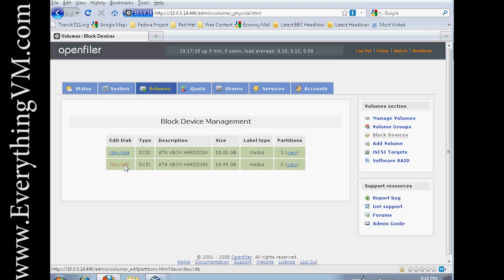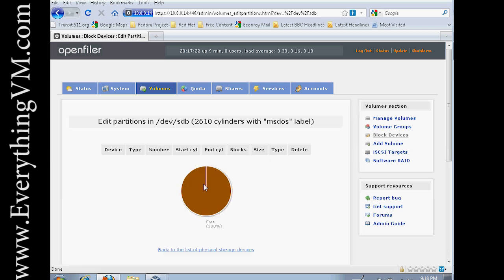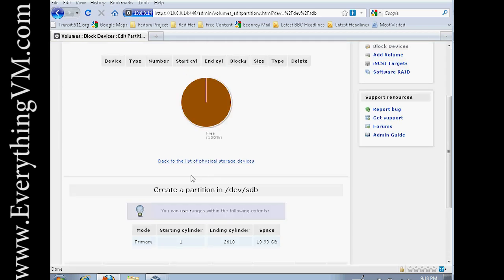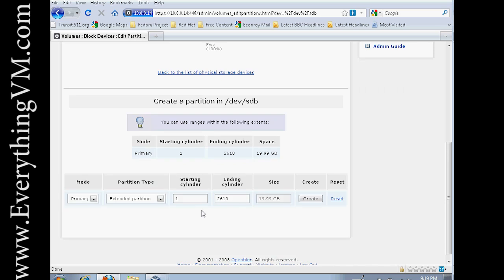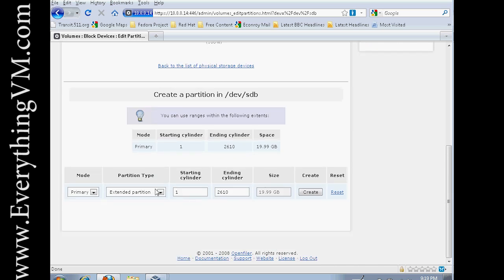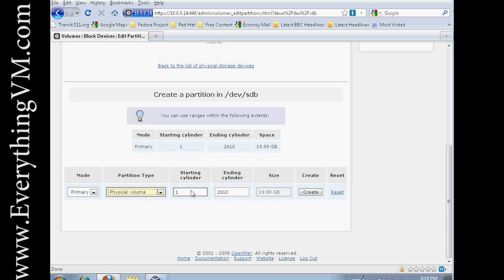To create a partition, we'll click on Dev SDB. And you can see 100% of the disk is currently free. If you come down here, we're going to create a physical volume.